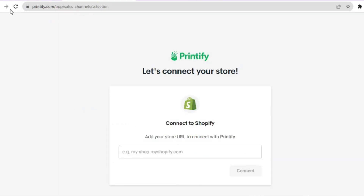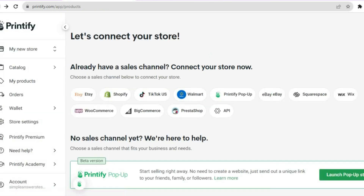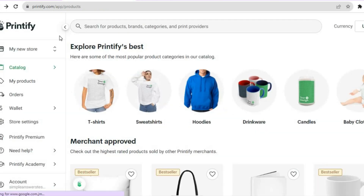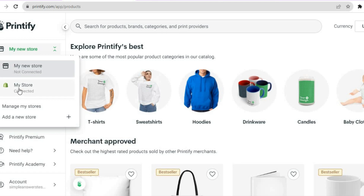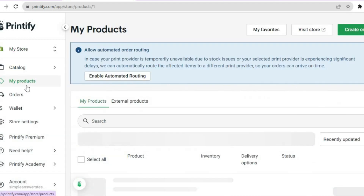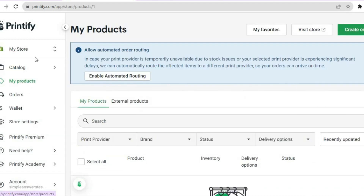Go over to the left-hand menu option once more and tap on 'My New Store,' then select your store — your Shopify store. After you have done that, it is now time to create your first product.